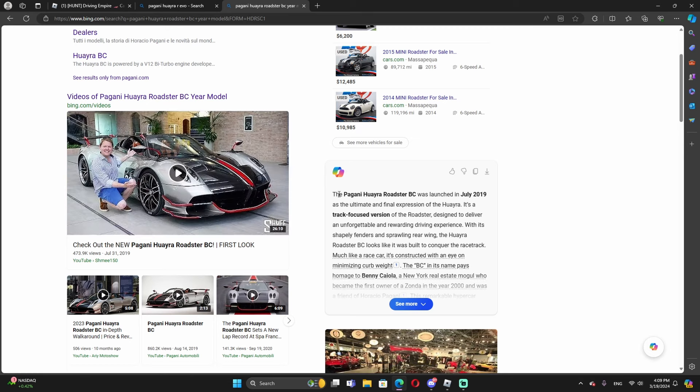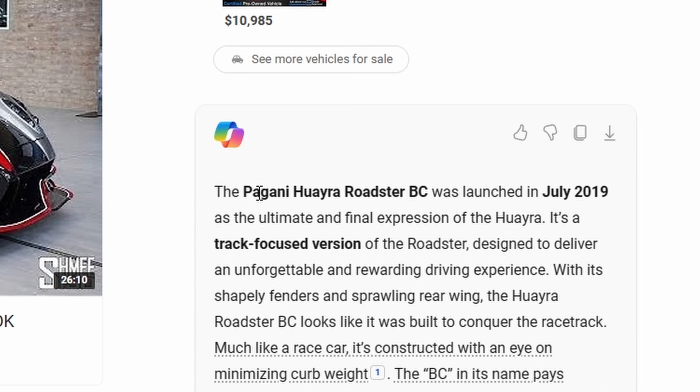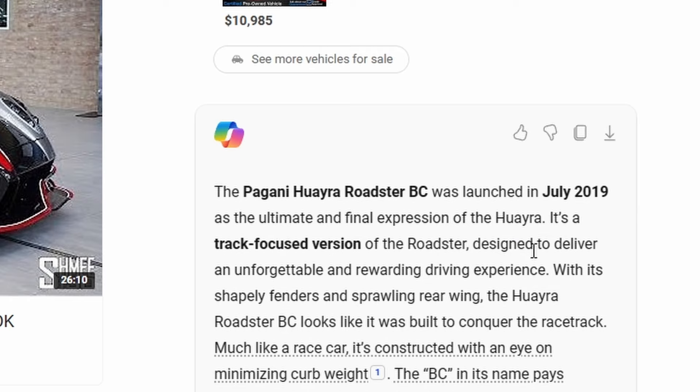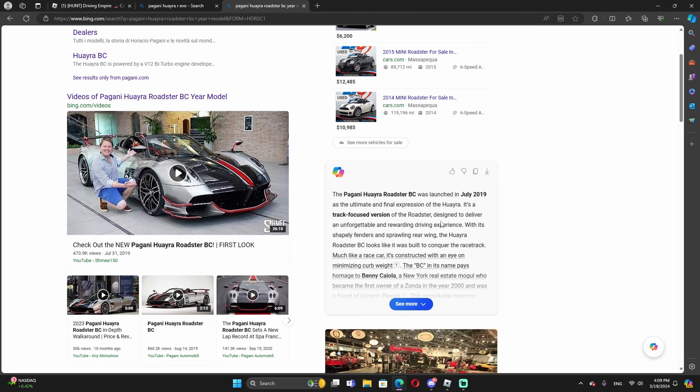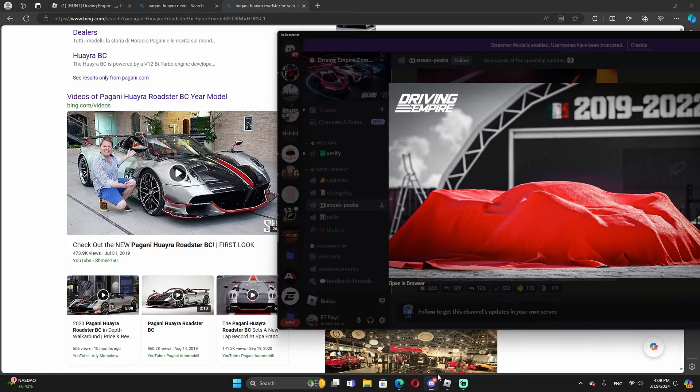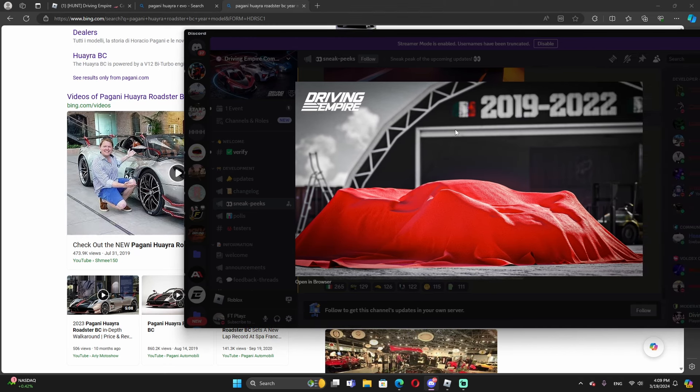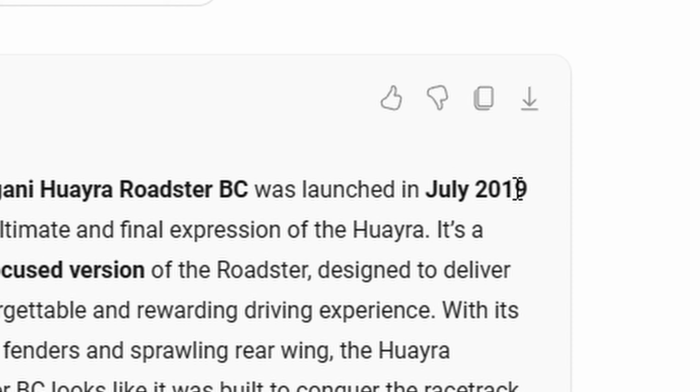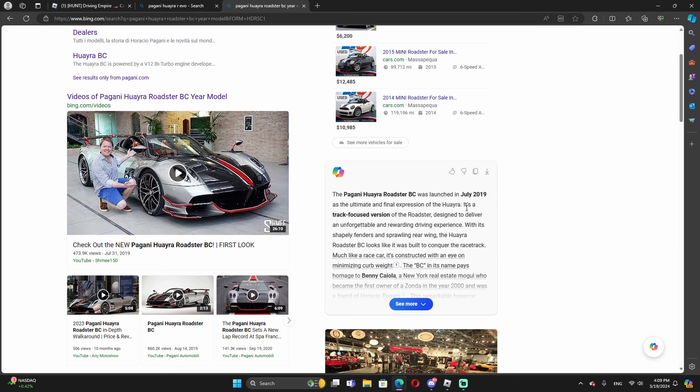The AI said the Pagani Huayra Roadster BC was launched in July 2019 as the ultimate and final expression of the Huayra as a track focused version of the Roadster designed to deliver an unforgettable and rewarding driving experience. We know it's track focused version of the Roadster. But based on the year right here, it said right here Italian flag 2019 through 2022, July 2019. So maybe I could be wrong, but maybe it's this one, Pagani Huayra Roadster BC.